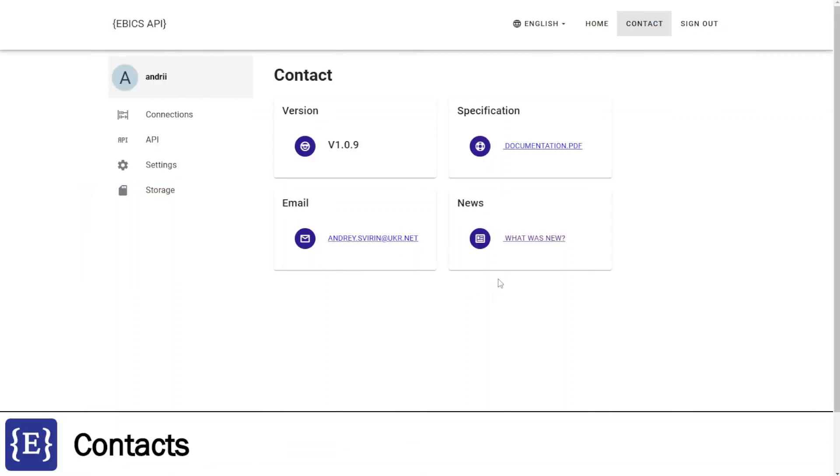You have seen how the EBIX API client can streamline your business operations. Ready to get started? Contact me today to explore how this application can work for you. Thank you for your attention. Bye.